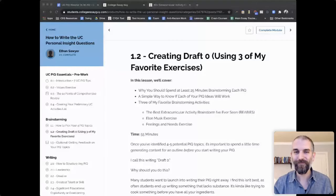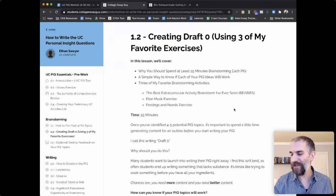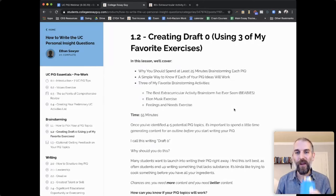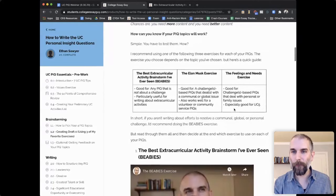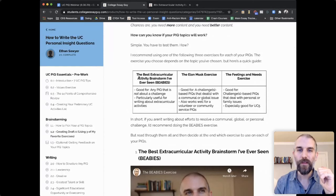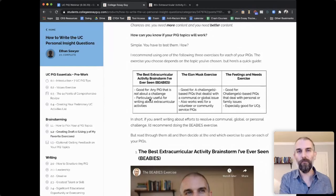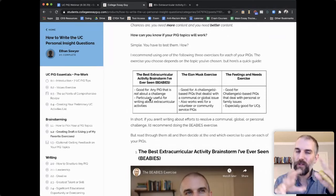Once you've got four or five ideas, here are three exercises you can use to brainstorm your content. Number one — a cheesy name — the best extracurricular activity brainstorm I've ever seen: I call it the BBs. This is good for any PIQ that's not about a challenge. If you're writing about football or tennis and want to focus on how it shapes you rather than challenges, this is especially good for extracurricular activities.